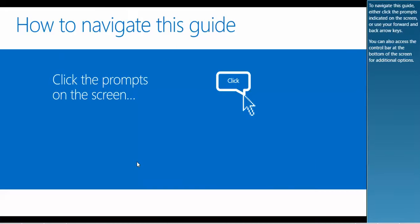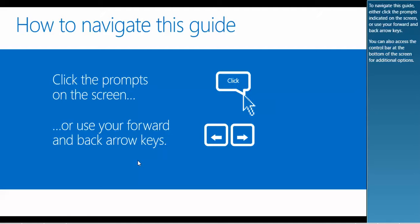To navigate this guide, either click the prompts indicated on the screen or use your forward and back arrow keys. You can also access the control bar at the bottom of the screen for additional options.